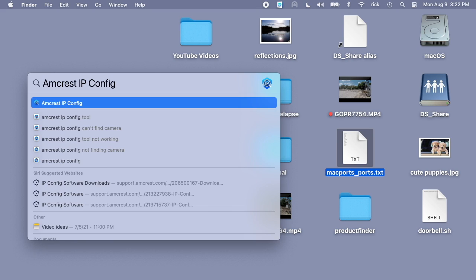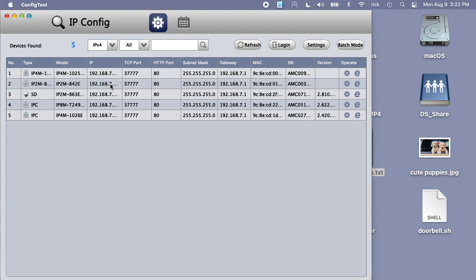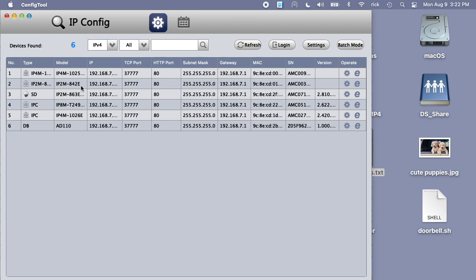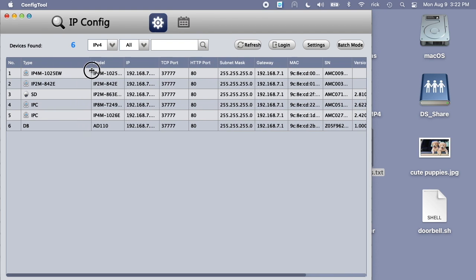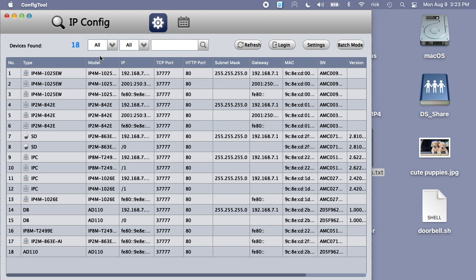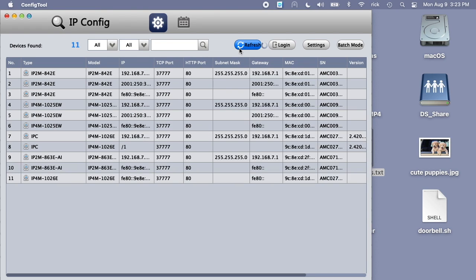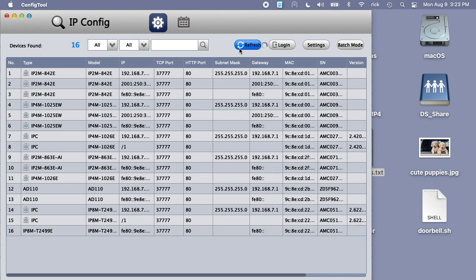You need to go online and find an application called Amcrest IP config. If you search for that you should be able to find it. You can open that up and that will list off all of your cameras. I have quite a few on here. If you're not seeing all of them where it says IPv4, I set that to all, the next one to all, and then you can hit refresh and hopefully everything comes up here.